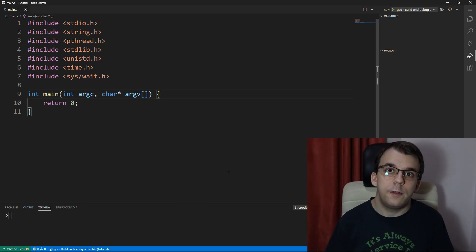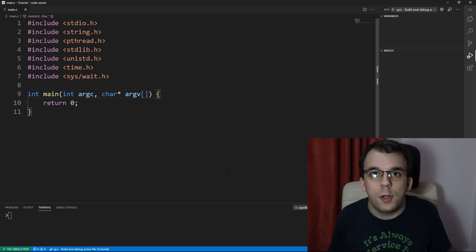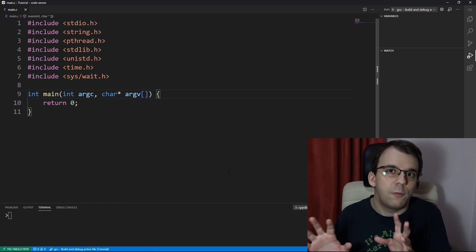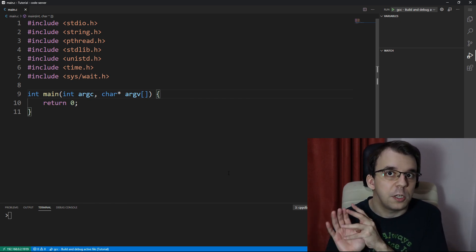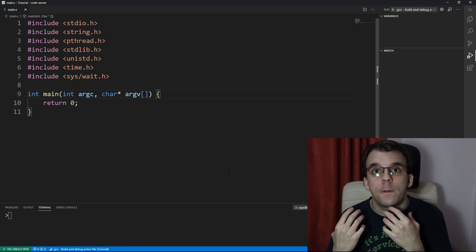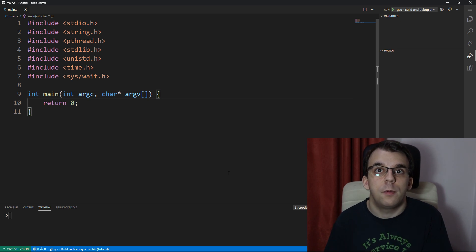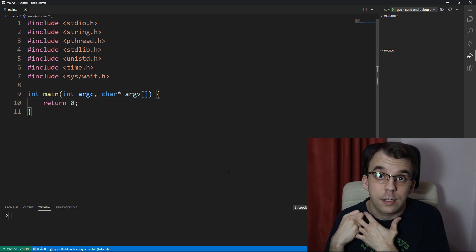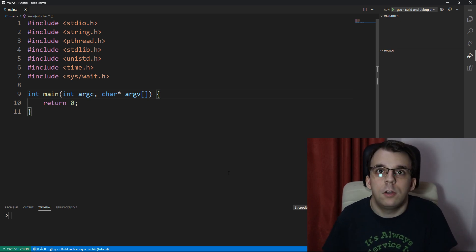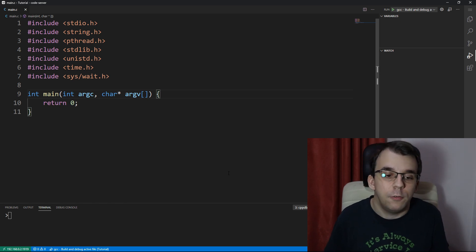In today's video, we're going to take a look at a function called waitPid. And waitPid, what it does, instead of just waiting for whatever child process to finish the execution, it's going to wait for a specific child process to finish its execution, given we have the process ID of it.